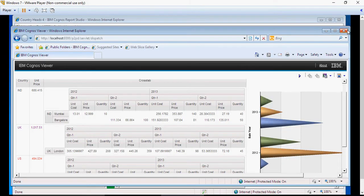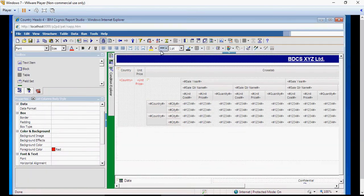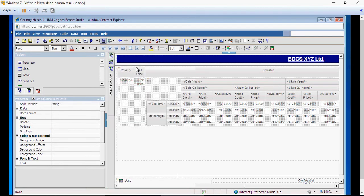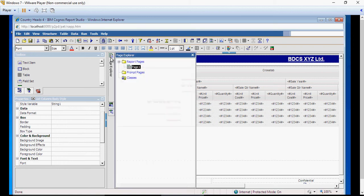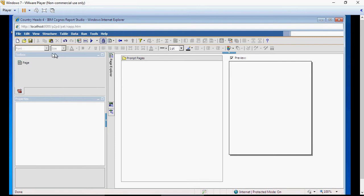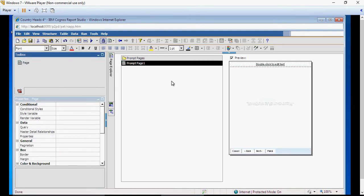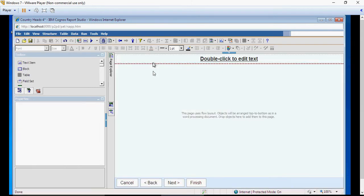to this report and make sure there is no condition formatting. Click on no variable, and then go to prompt pages. Drag and drop a prompt page from the right side in this area. Now we are going to create a prompt.